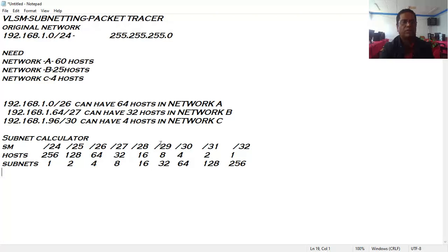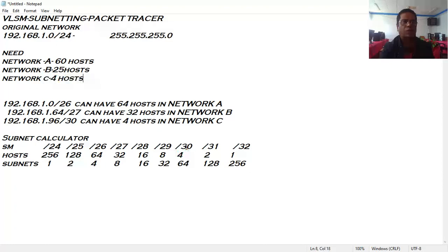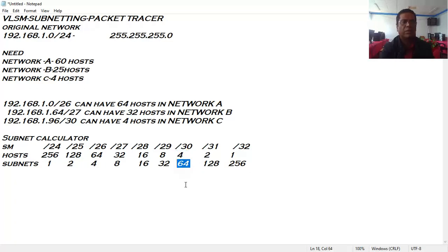Suppose I need four host IDs — for Network C, for example. I will go with the /30 CIDR value, which allows up to 64 subnet numbers and gives exactly four usable host IDs. This is how we choose the appropriate CIDR value based on our host requirement.